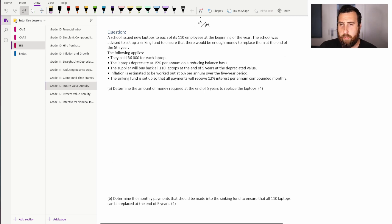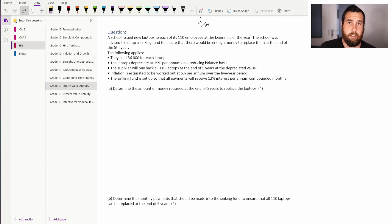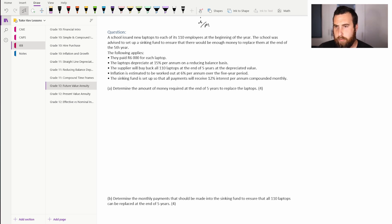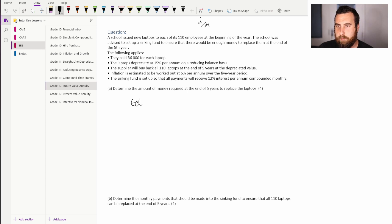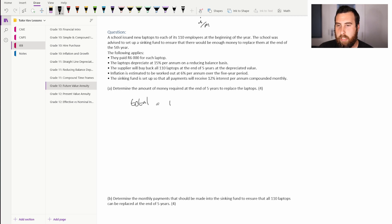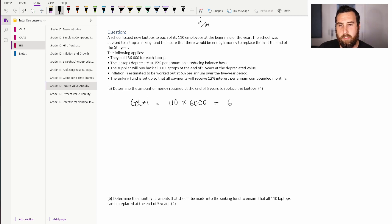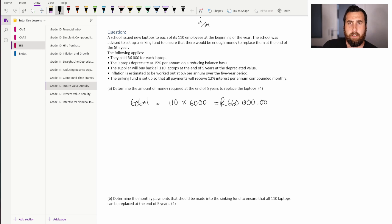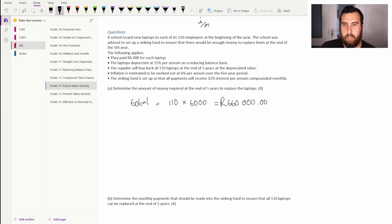For Part A, we first need to account for all 110 laptops. The total present amount is 110 times 6,000, which gives us 660,000 rand. Then we need to account for depreciation — how much will these laptops be worth after five years of usage.